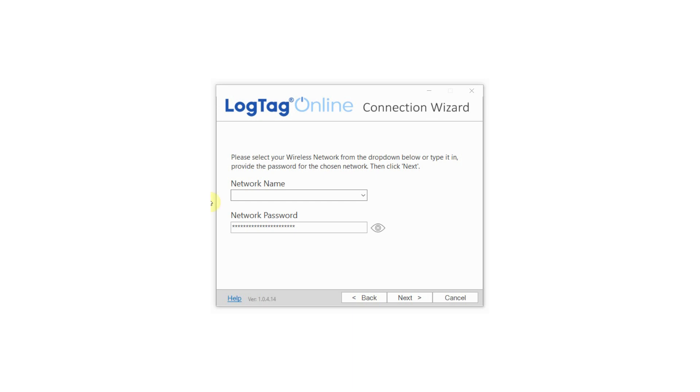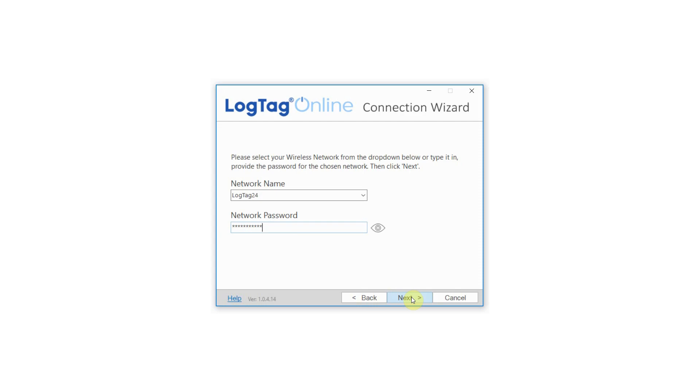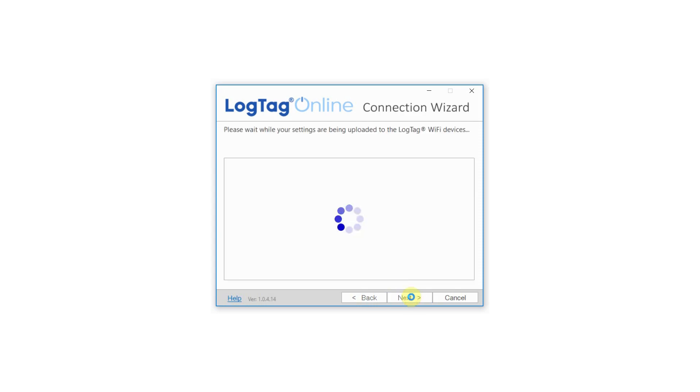Or sometimes Wi-Fi networks are hidden and won't appear in searches. If you have a hidden network, type in your Wi-Fi network name instead of clicking the drop-down menu. Enter your password as normal and click next.